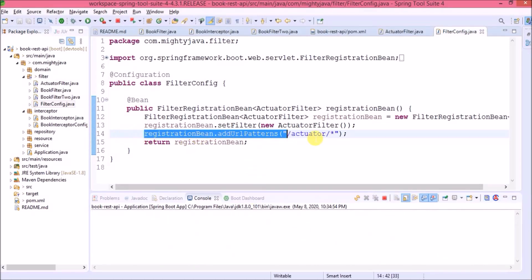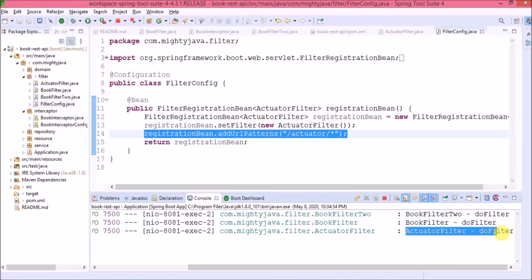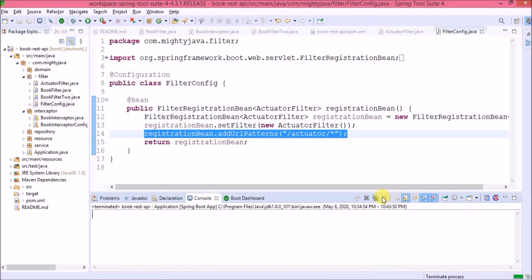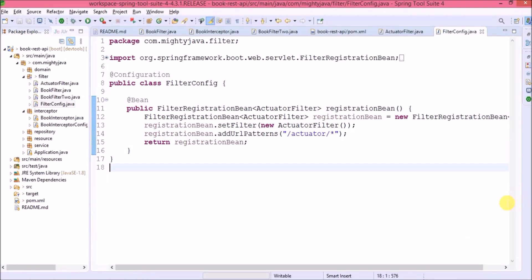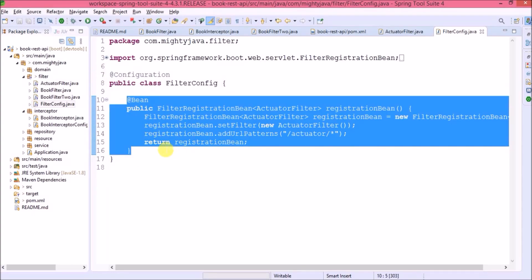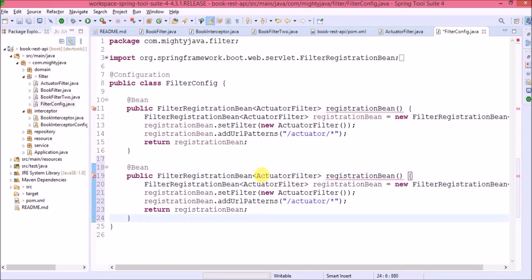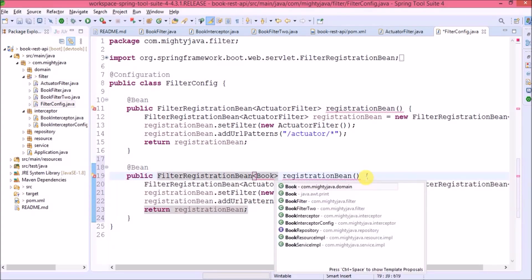Now let's refresh the actuator URL — the actuator filter log is now included. I hope everything we did is clear. Let's review the code. We configured only one filter here — similarly, you can configure any number of filters by changing the filter and URL pattern values.